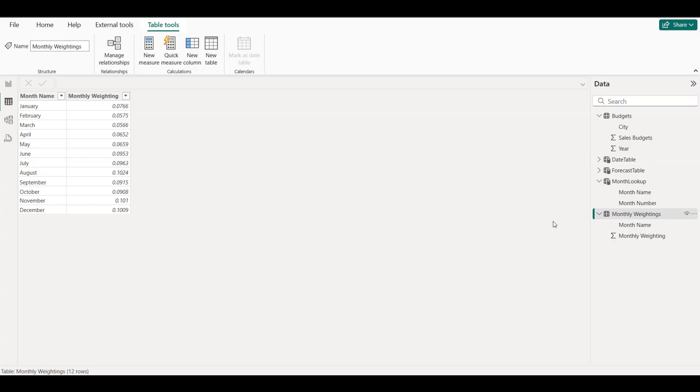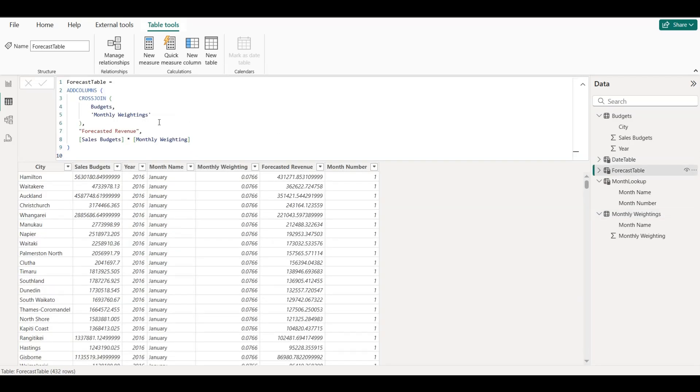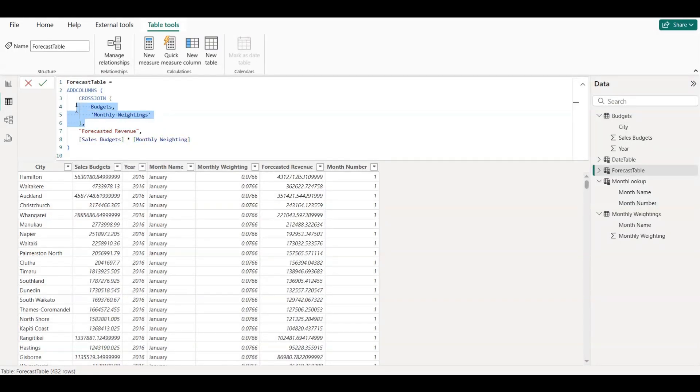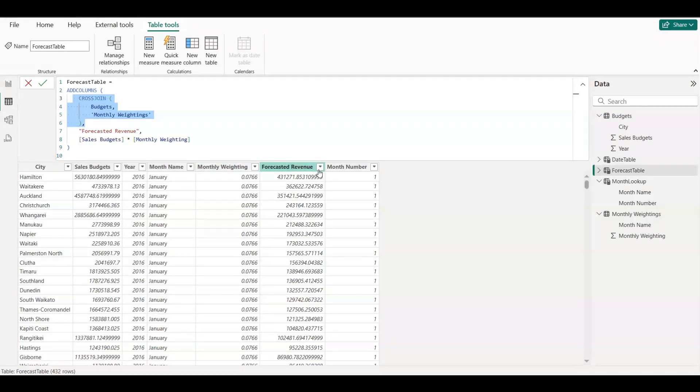Now comes the magic. We created a new table called Forecast Table using DAX. We combined every city from the Budgets table with every month from the Monthly Weightings table using a DAX function called CrossJoin, and calculated monthly revenue like this.